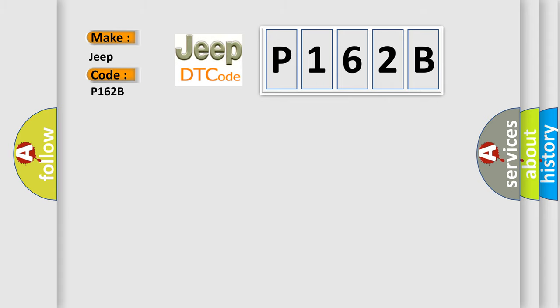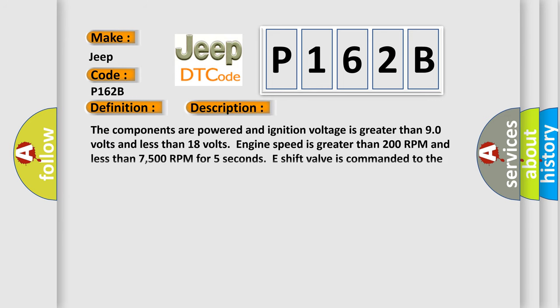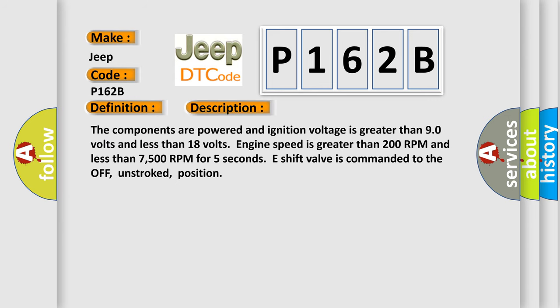The basic definition is pressure switch E or solenoid circuit malfunction. And now this is a short description of this DTC code. The components are powered and ignition voltage is greater than 9.0 volts and less than 18 volts.